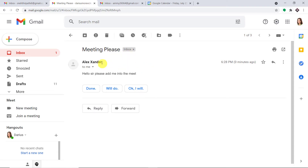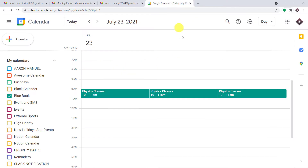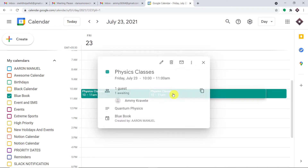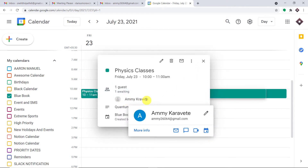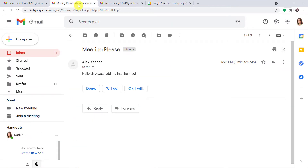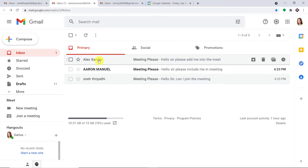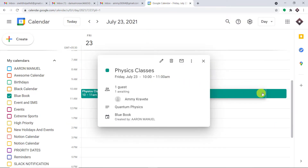The email has been sent by Amy with the email address amy26064@gmail.com. The recipient has indeed received the email from Amy or Alexander. Now the idea is that Alexander will be automatically added into an event in Google Calendar. As you can see, one more event has been created. This is the person Amy Kravati with the email address amy26064@gmail.com. There are some other people who have also sent emails: Snetripati, Aaron Manuel, and Alexander. All these people have been added into Google Meet.